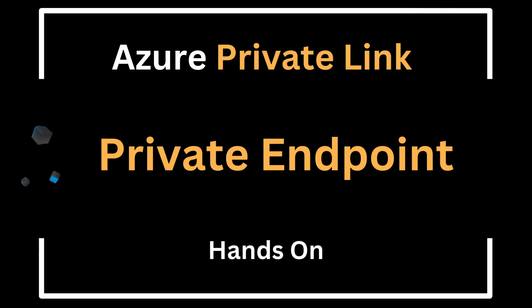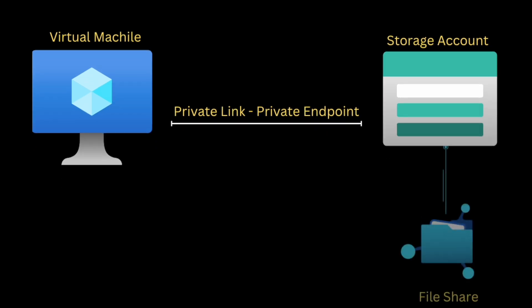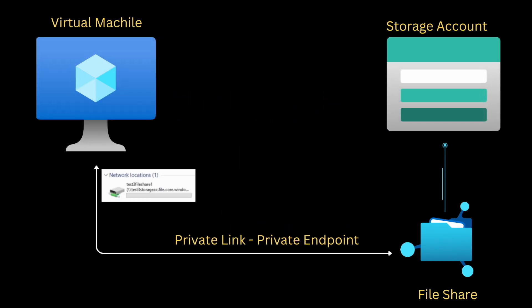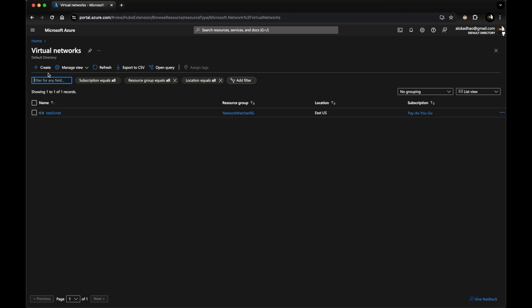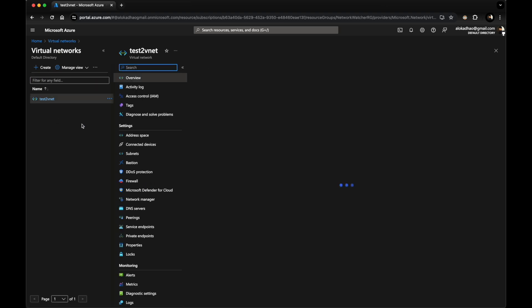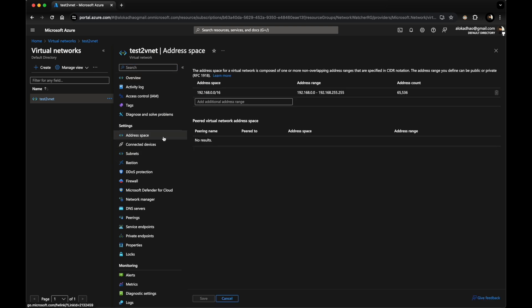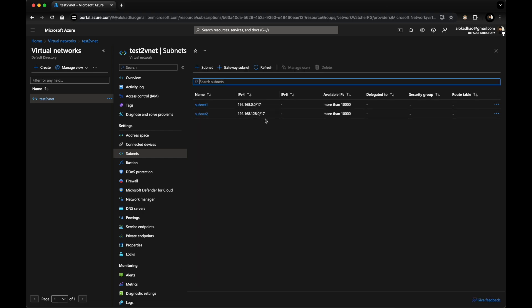Let's do a hands-on on creation of a private link endpoint and test communication between a virtual machine and a storage account. In the storage account I'll be creating a file share and attaching it to the Windows virtual machine as a drive. For that we first need a virtual network. I already have one with two subnets and an address space of 192.168.0.0, with two subnets at /17.